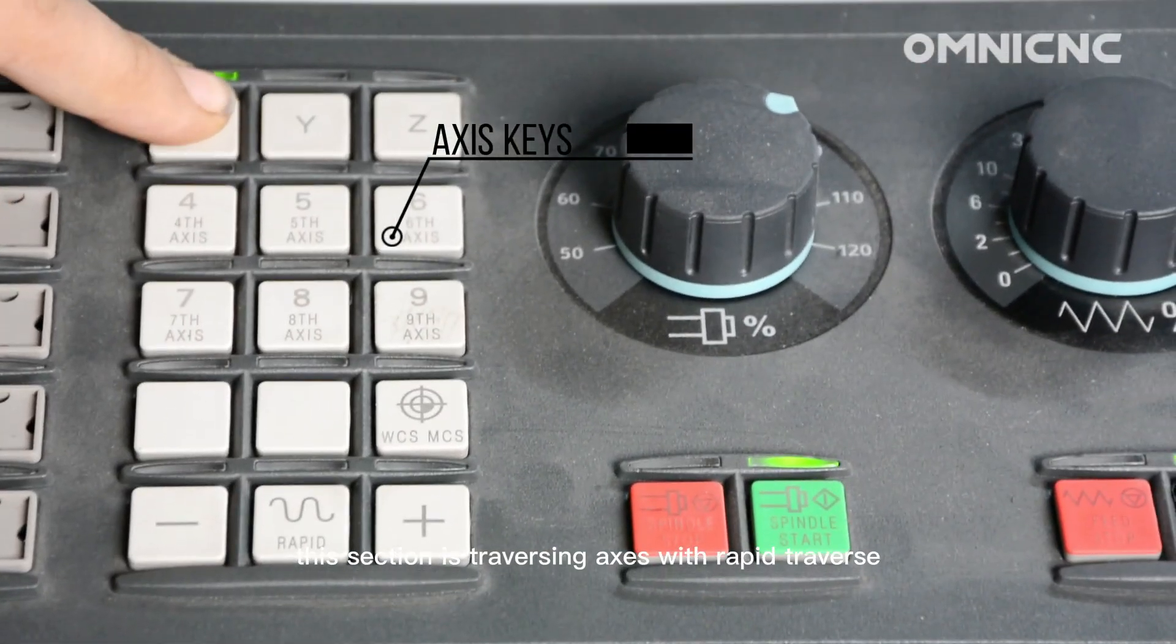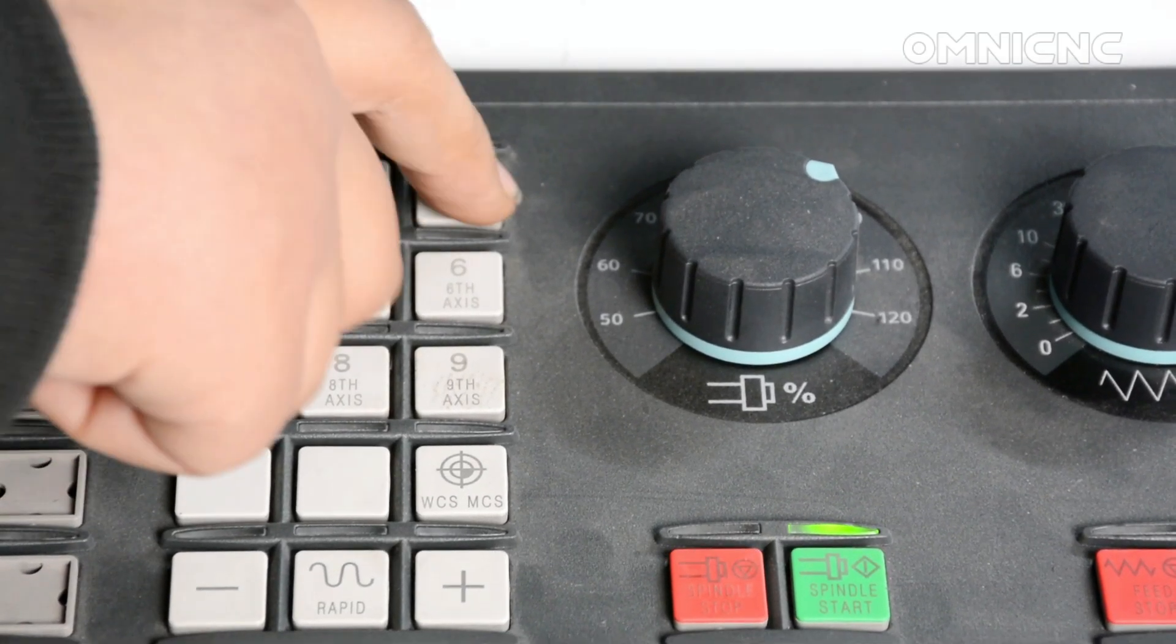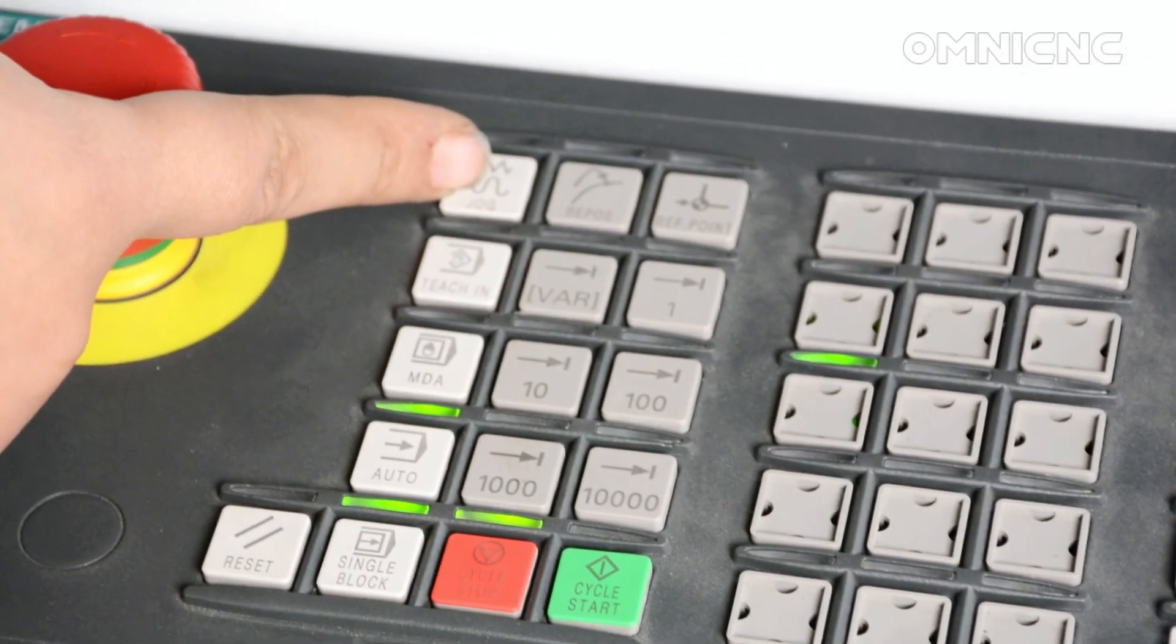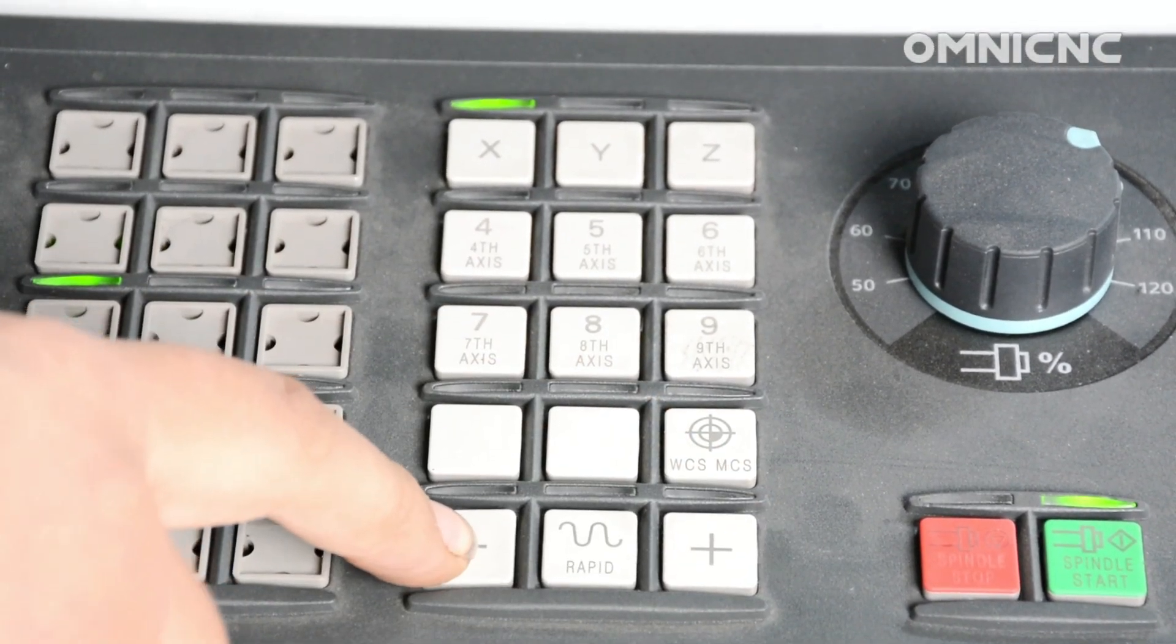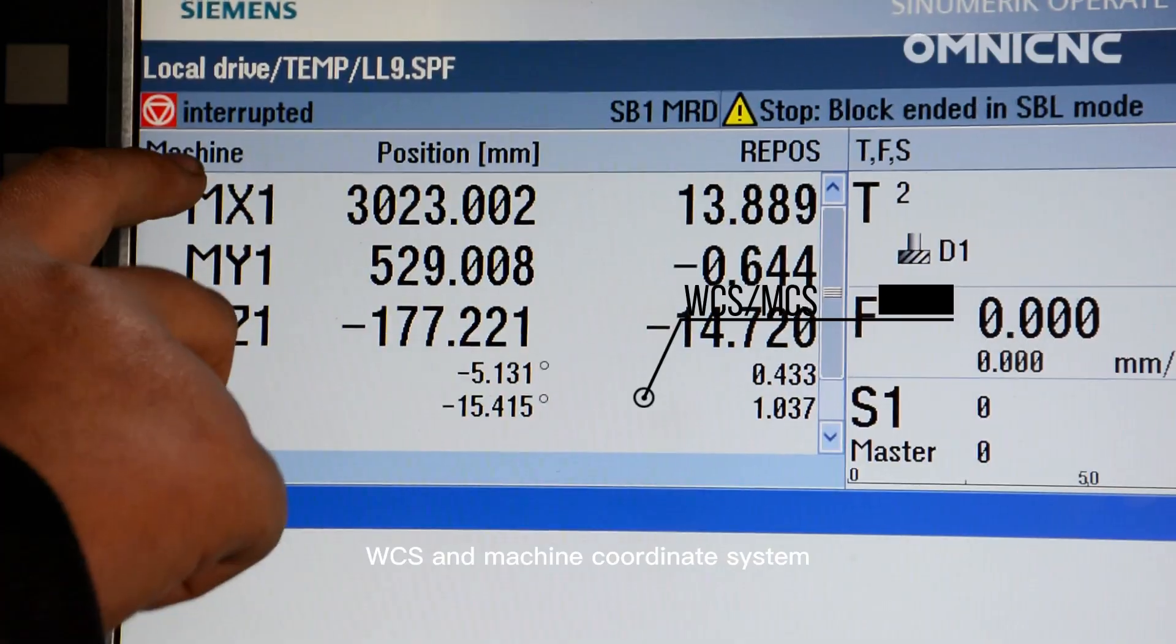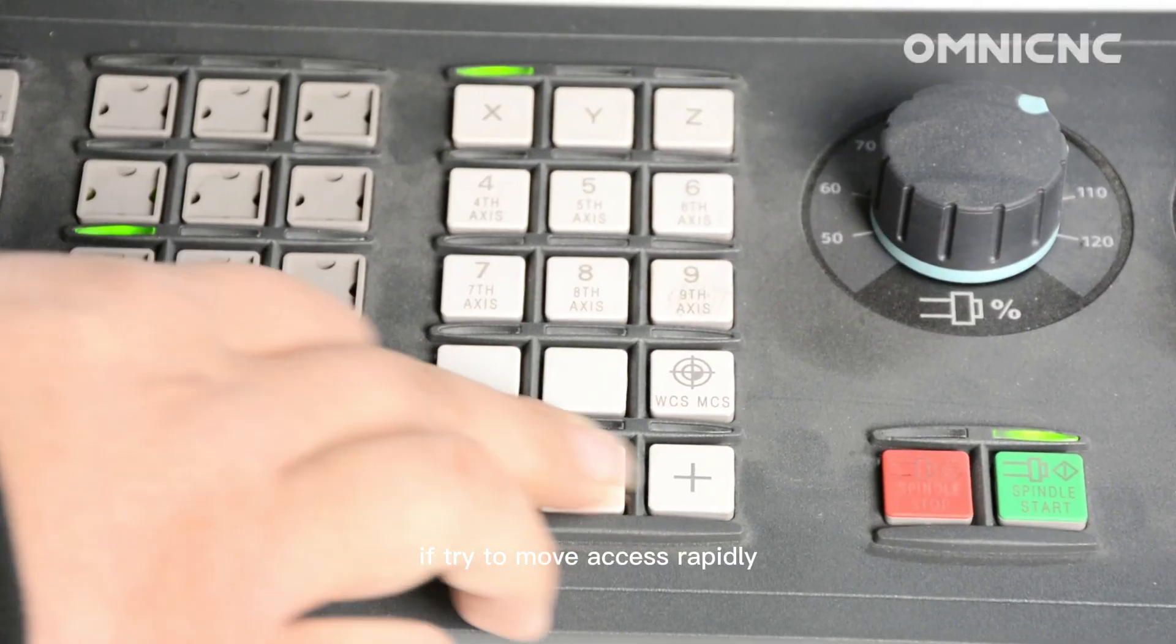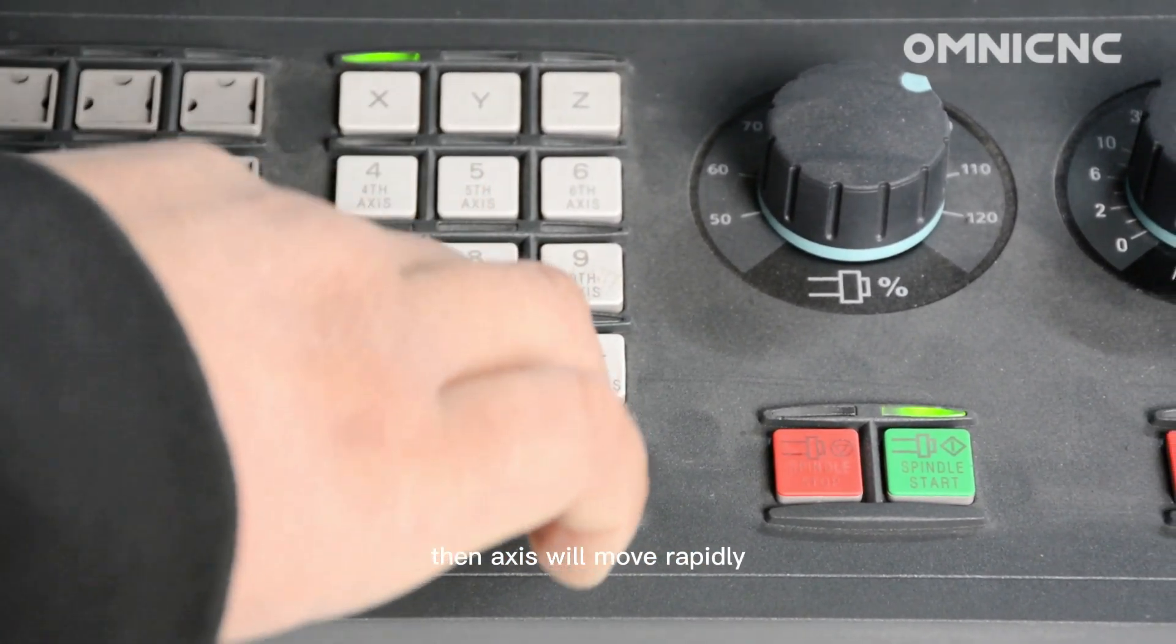This section is traversing axes with rapid traverse override and coordinate switchover. Before you try to move axes here, you have to enable Jog mode. Then press any axis key, and press different direction key. Switches between the workpiece coordinate system WCS and machine coordinate system. If try to move axis rapidly, press direction key plus rapid key, then axis will move rapidly.